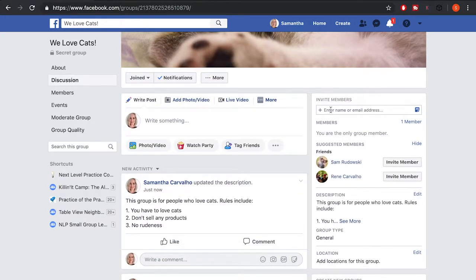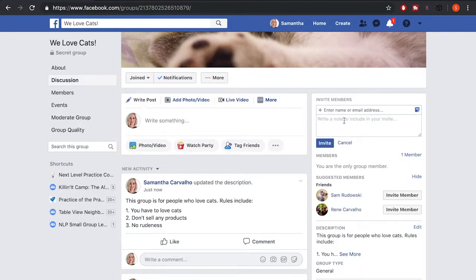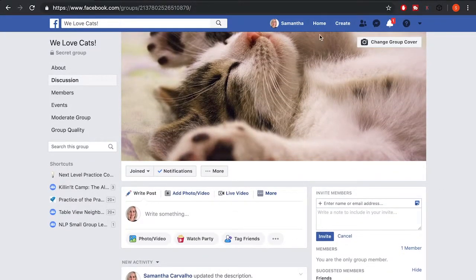When it comes to inviting people to your group, you can enter the name of someone you're friends with on Facebook or their email address. You can also add a note explaining why you're inviting them. Facebook will also start suggesting friends, and you can just click 'Invite Member.'